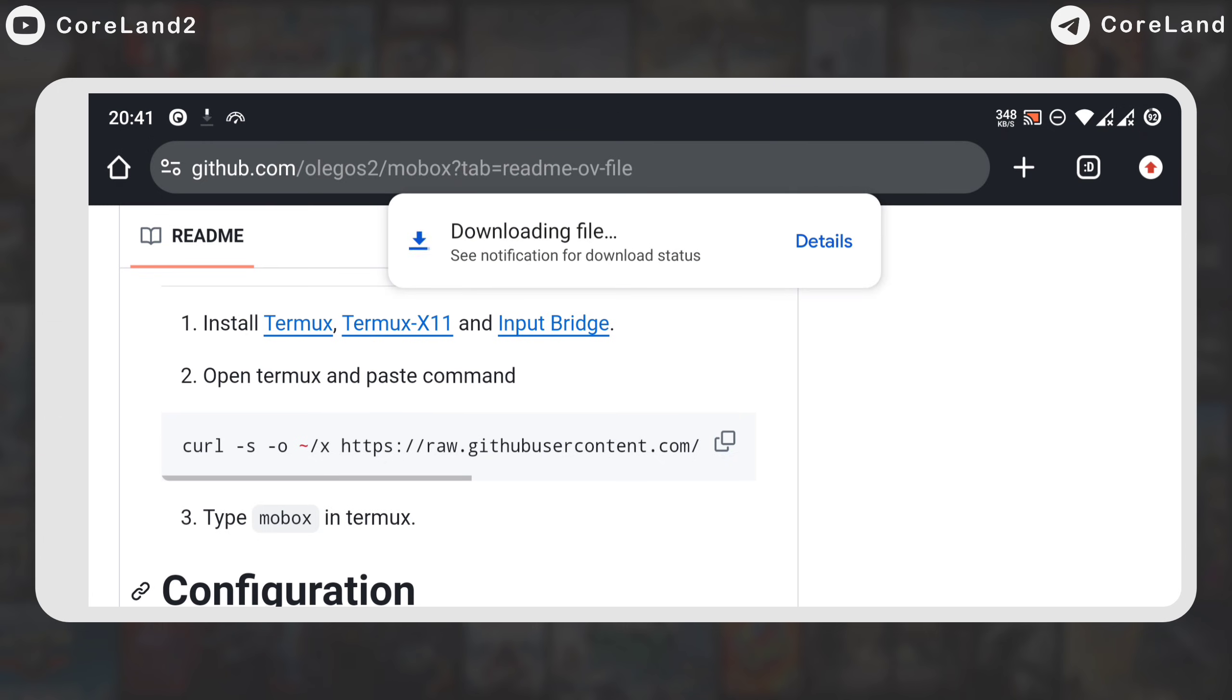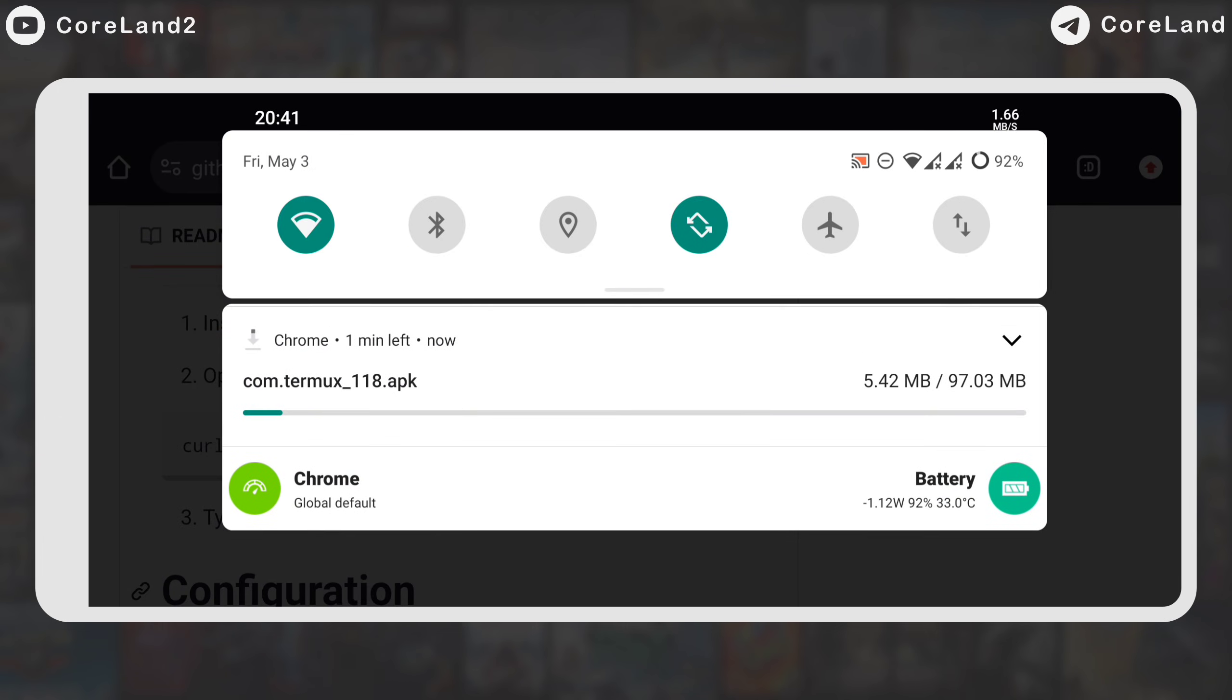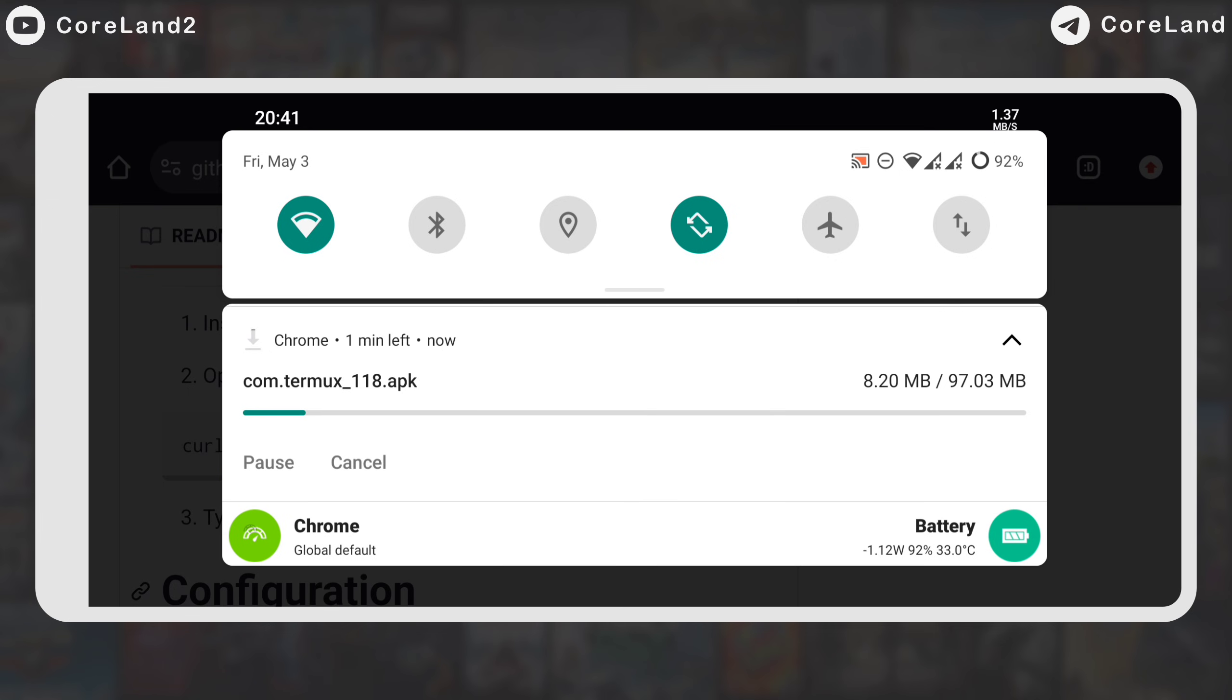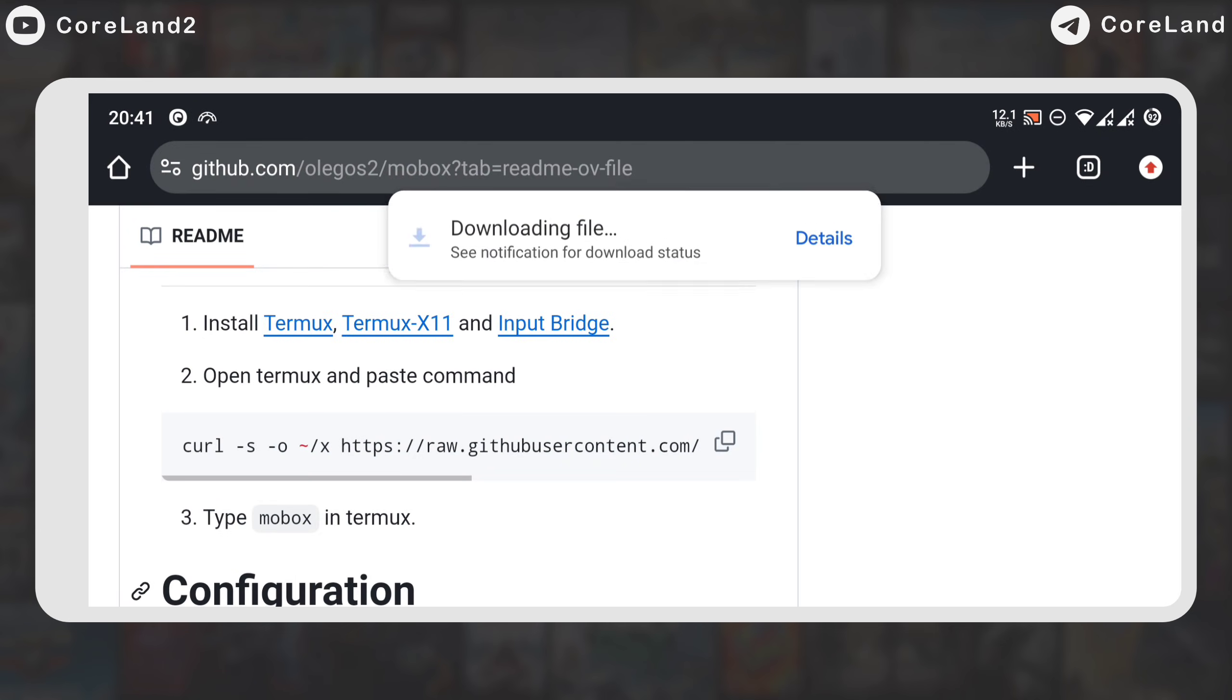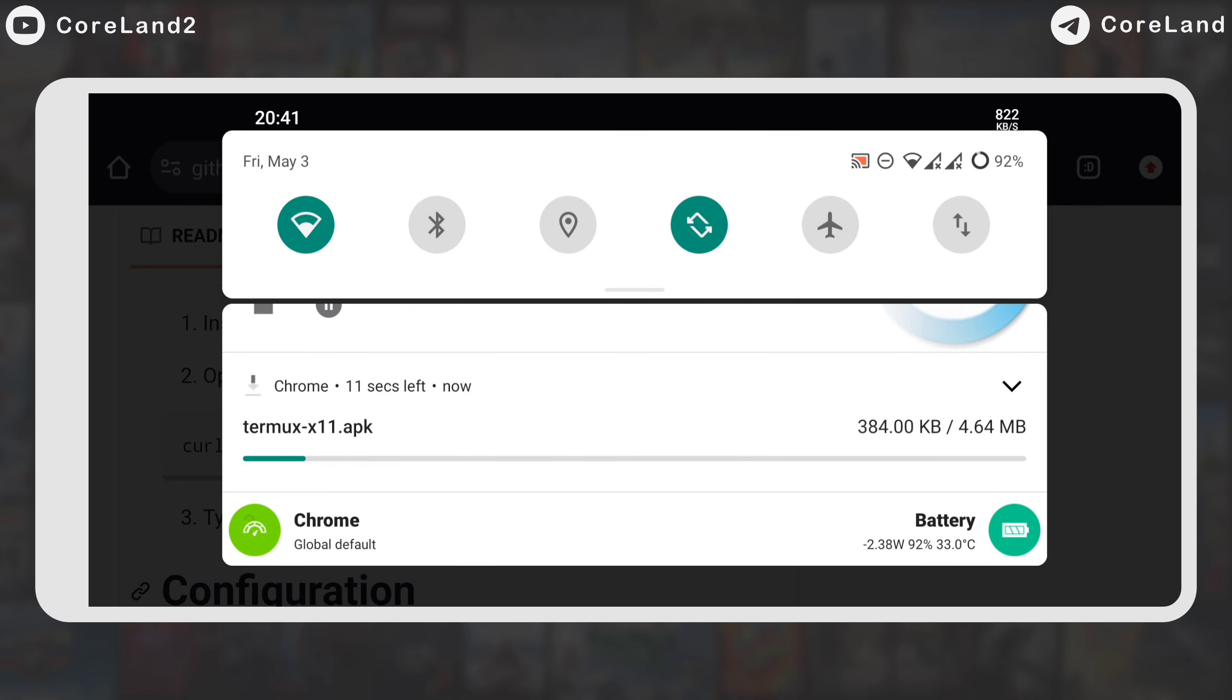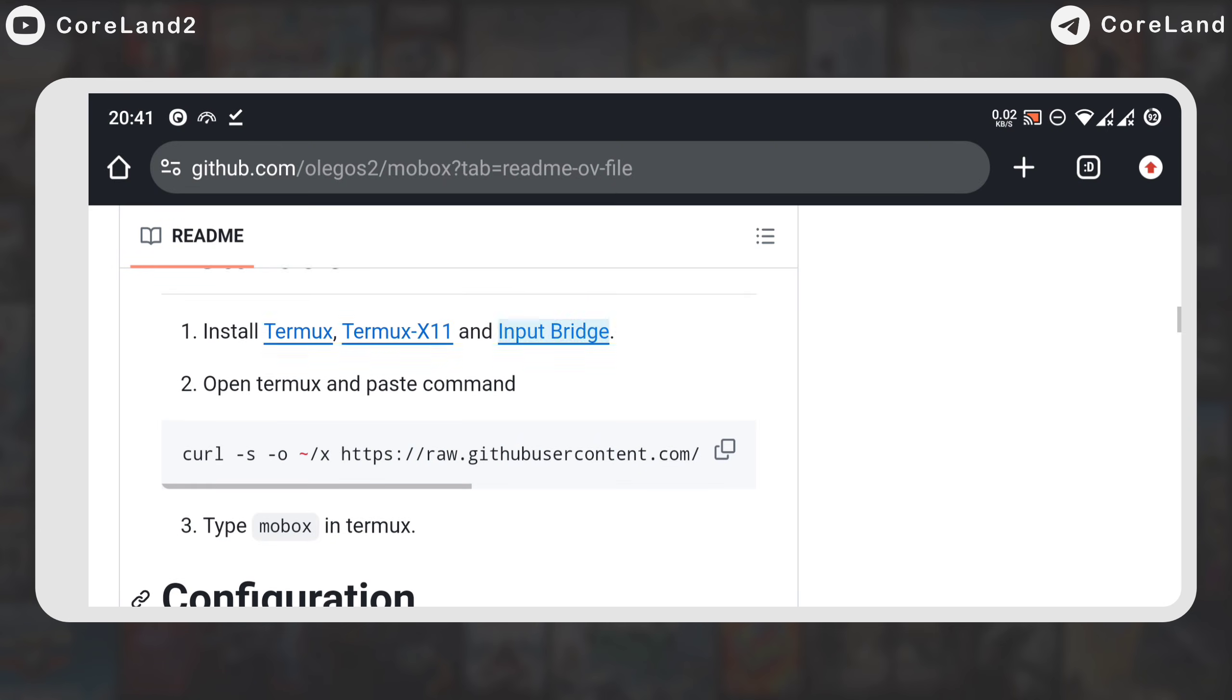Thermox is the main program that runs Mobox inside it, X11 server is programmed to display the Mobox screen, and the input bridge program is controller overlay on the screen.